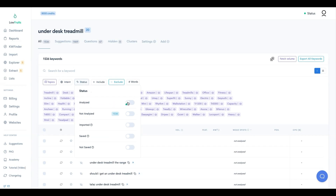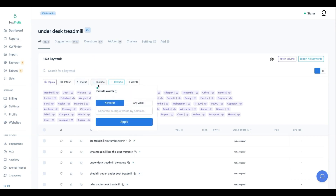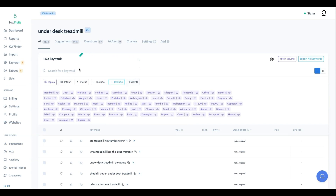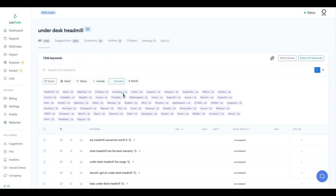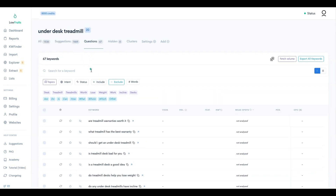You can also filter by status, include or exclude specific words, or filter by number of words. Now, for a new site, 'under desk treadmill' itself is going to be super hard to rank for. So let's look at questions specifically, since question queries tend to be more long-tail.